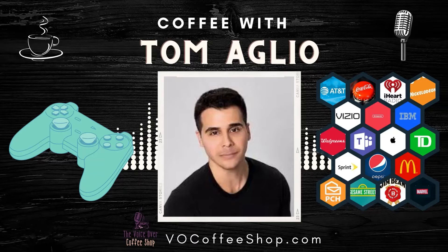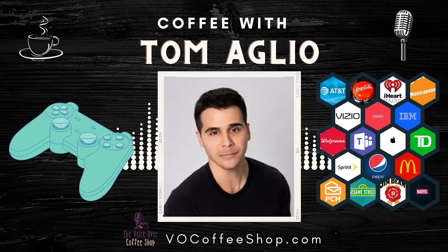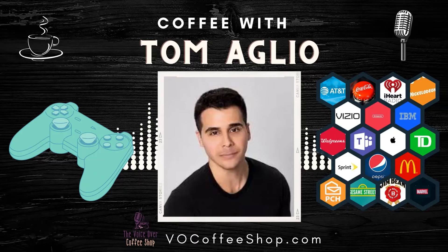Tom is your millennial voice next door, who has lent his talents to Fortune 500 companies, explainer videos, video games, animation, and much more. In this episode, we talk about The Most Valuable Resource to Your Clients, The Principles of VoiceOver Marketing, And Emails and Follow-Ups.